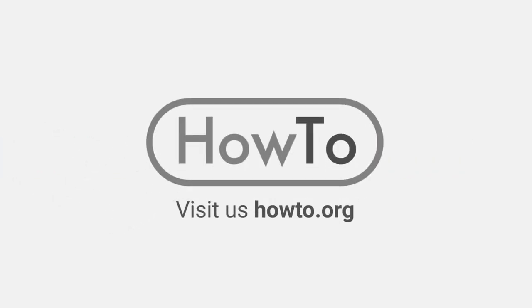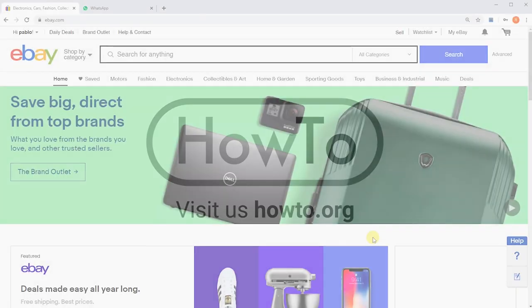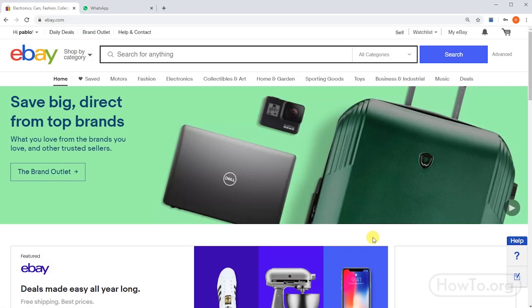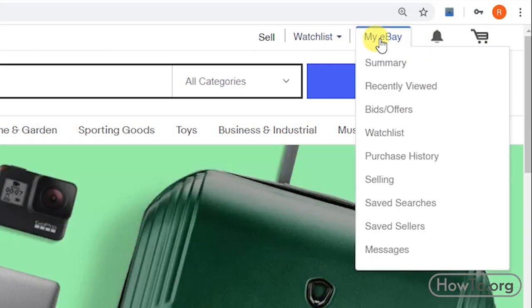Hello everyone, welcome to the how-to.org channel. If someone asks you to send them the eBay invoice, maybe by email or WhatsApp, it is best to have the invoice in PDF format. Put the mouse cursor over 'My eBay', then